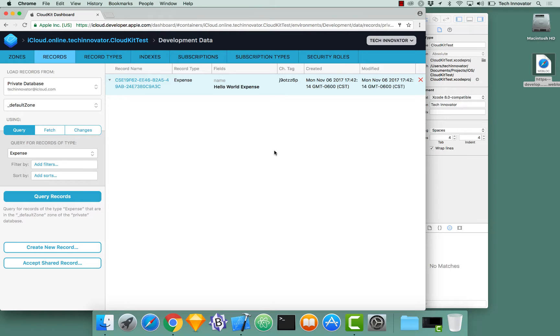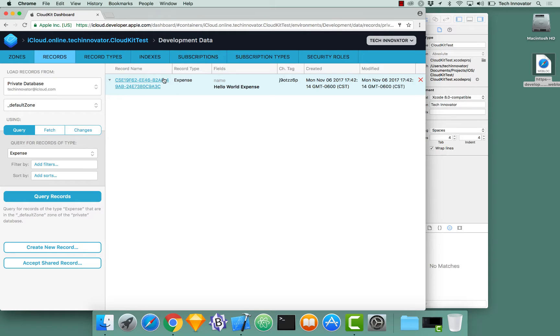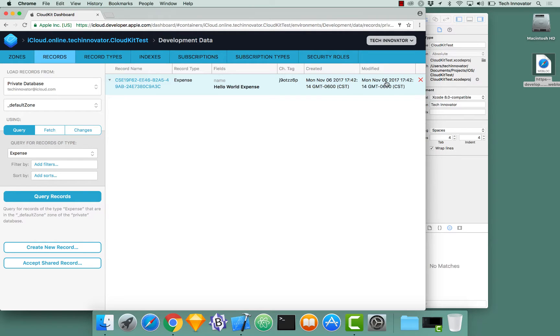There we go. When you click it, it took a second. But it shows us all the values for all of our records that we have saved in both code and via the CloudKit dashboard. With the record name being the reference identifier for CloudKit. The type of the record. Our name. This is our custom attribute. And then the change tag. When it was created. And when it was last modified.